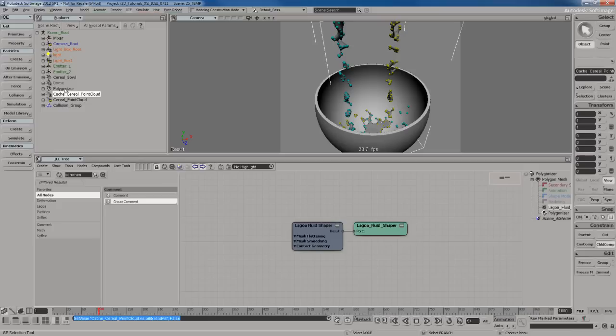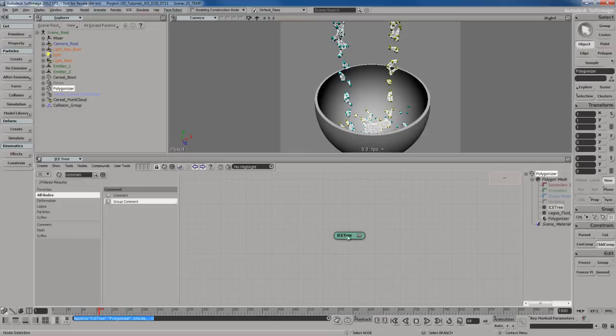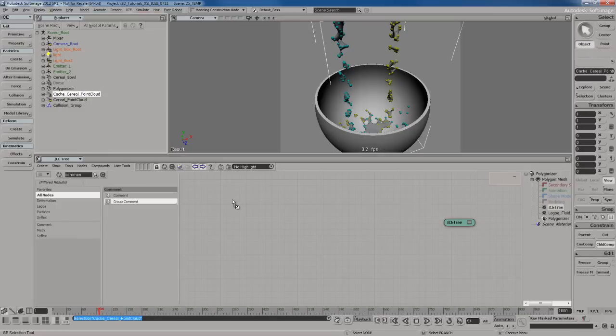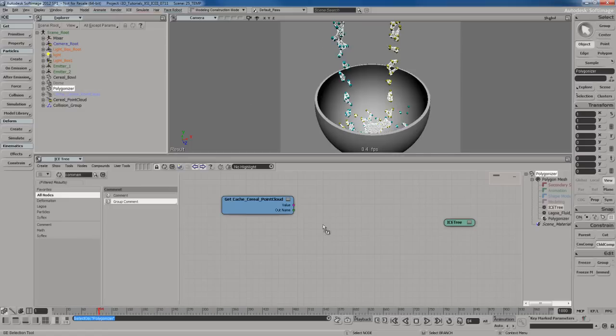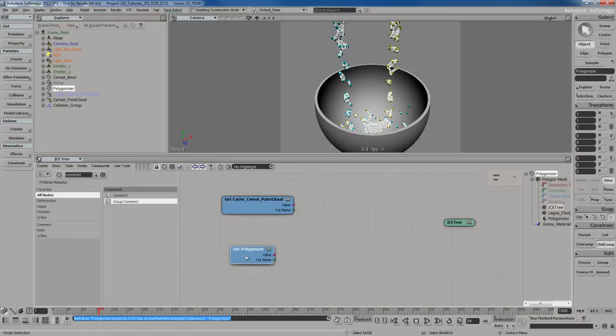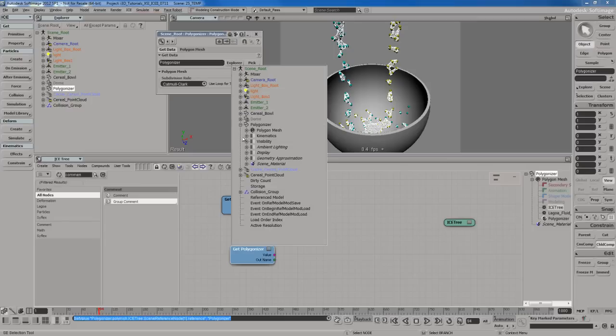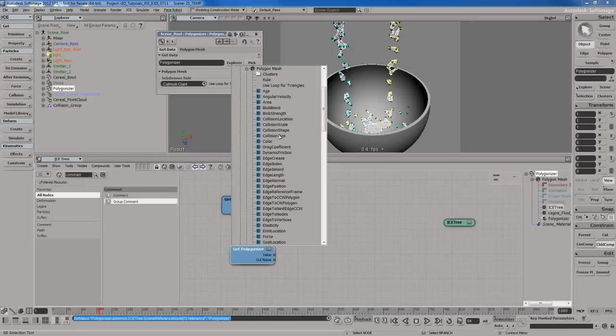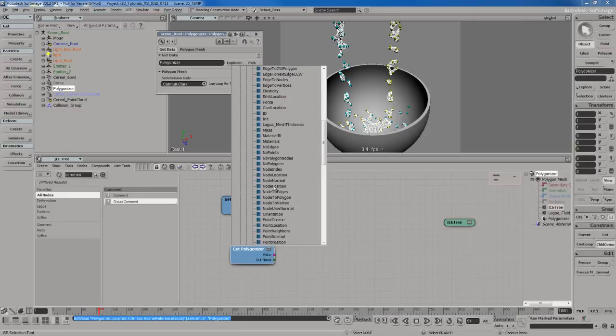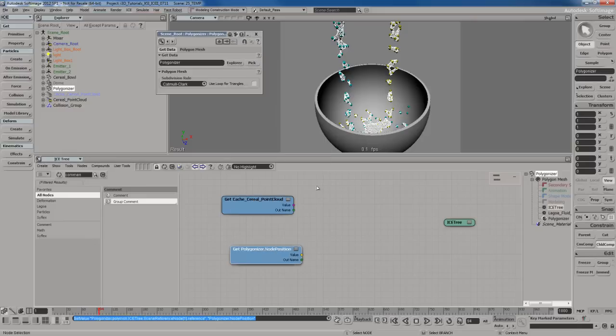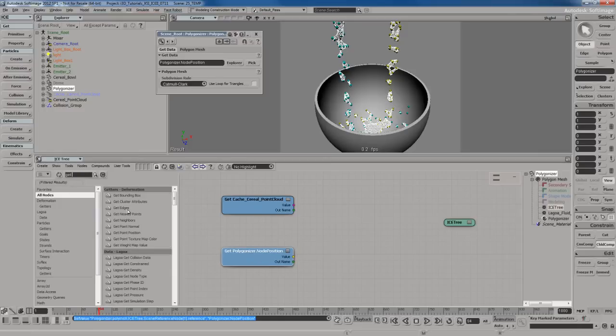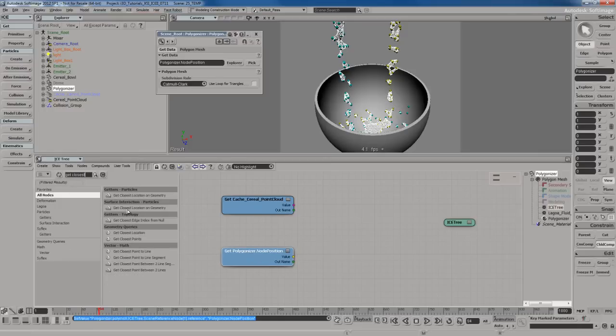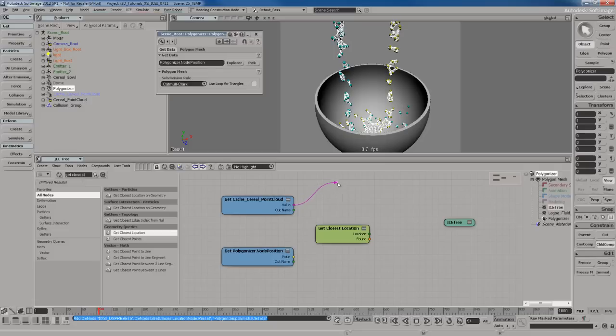Let's take the polygonized mesh and refresh the ice tree. I'm going to go to the create menu and create a new ice tree. We need to get the point cloud, so I'll drag and drop it here. We also need the polygonized mesh. I'm going to open the PPG, go to the explorer, dig into the polygonized mesh, expand the polygon mesh node, and go to node position.